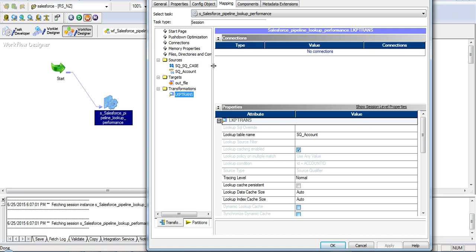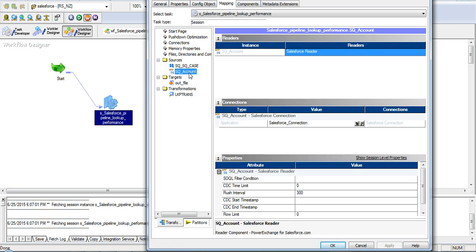Instead, there will be the second source which I imported which will have the Salesforce connection.